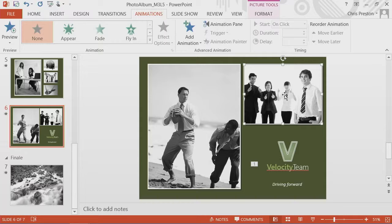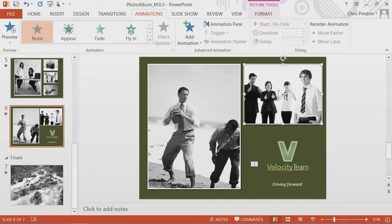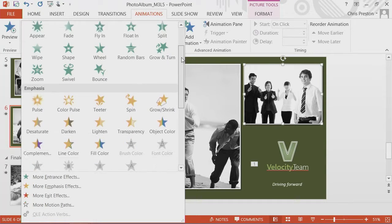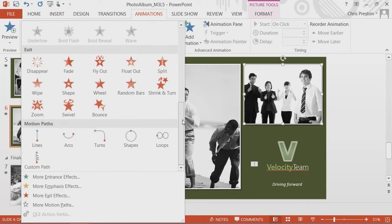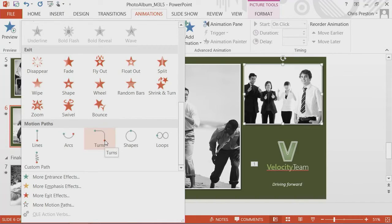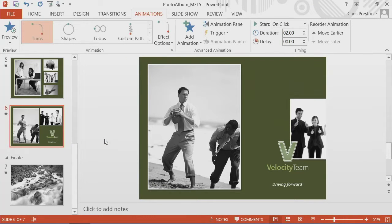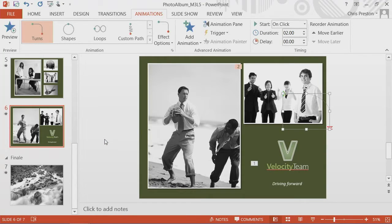What I want to do is have it move in from the left. So we will add in an entrance effect. We'll add in a turn, and then we'll adjust that turn to meet how we want it to move.